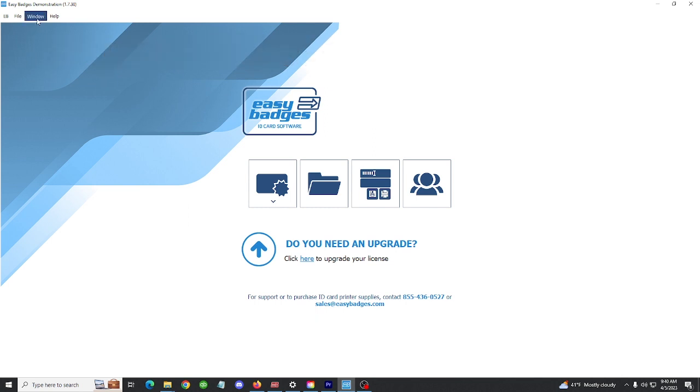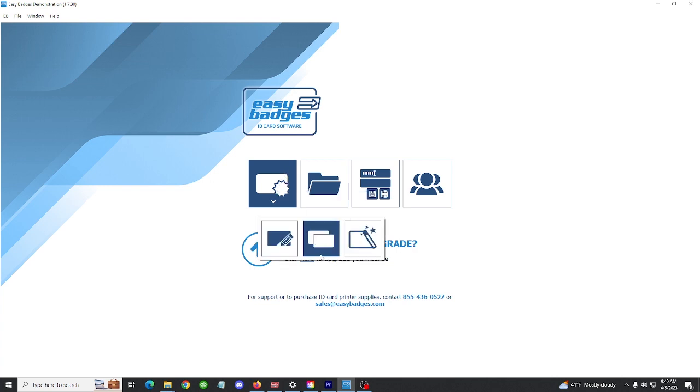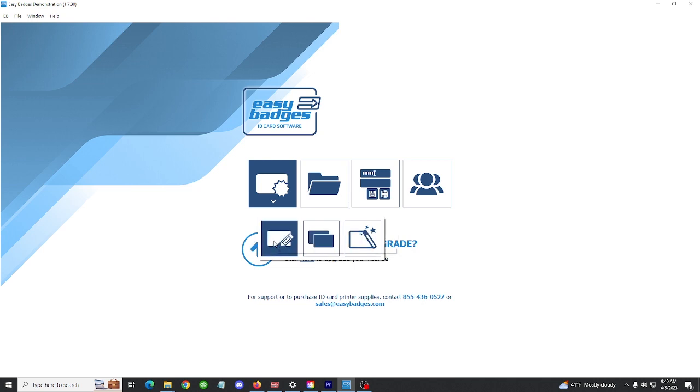This video is about the basics of designing a card. Let's get started by selecting the option here on the left: start using Easy Badges and create your new card. Select this option right here, create a card yourself.